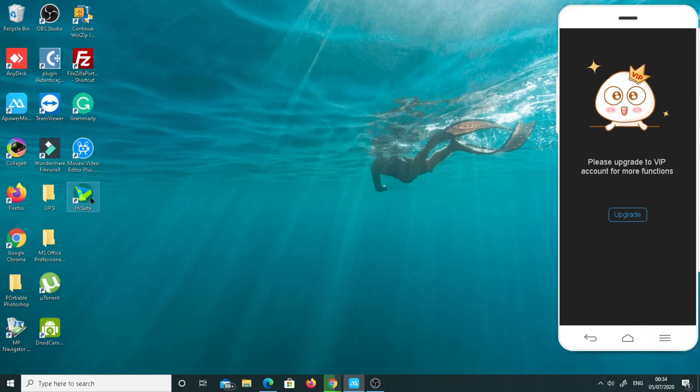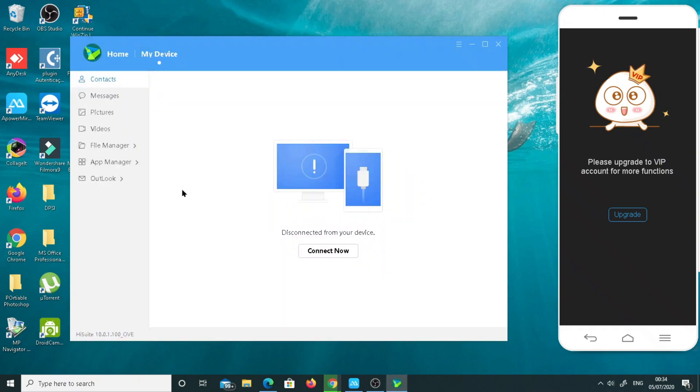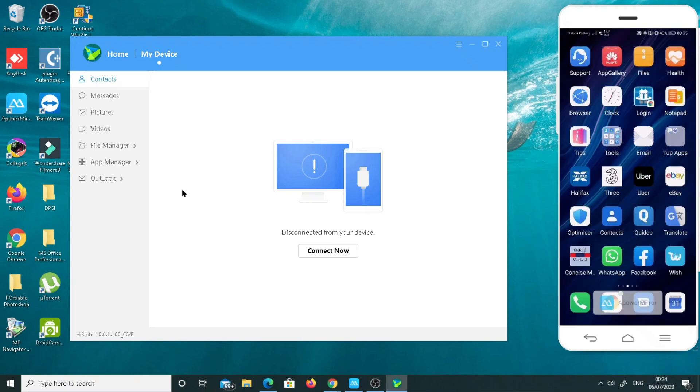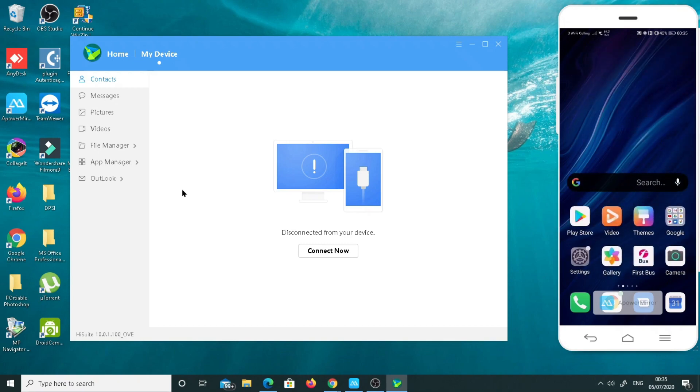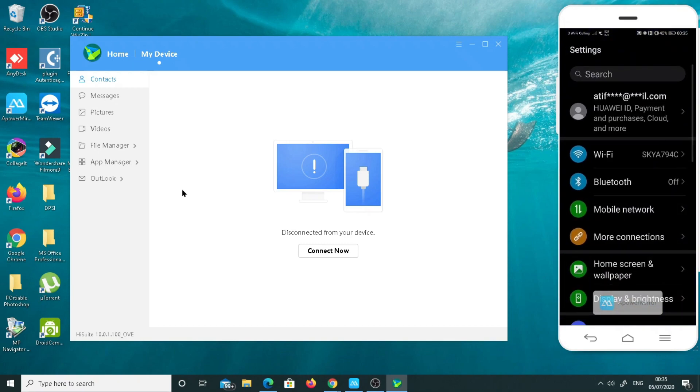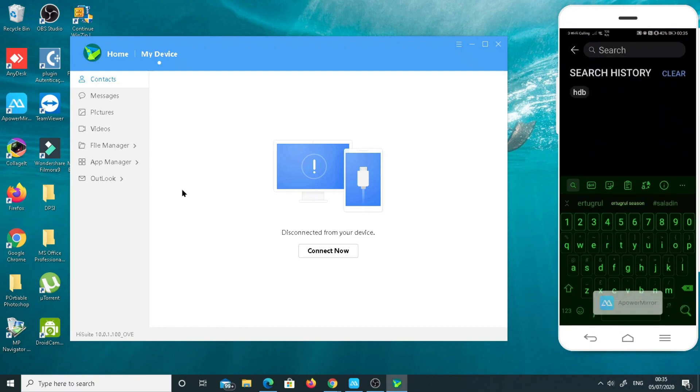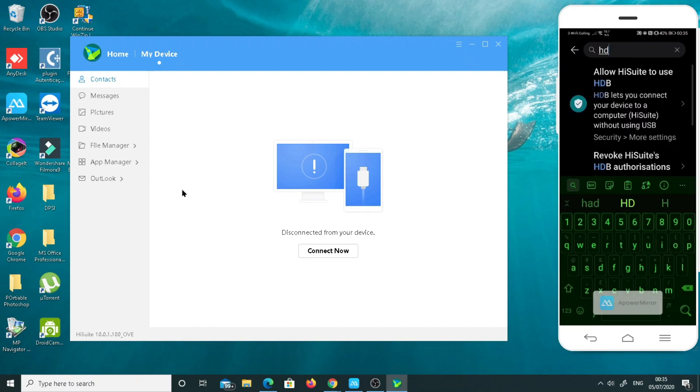Once you are done, you will find HiSuite here. Now it's asking for the connection through USB. First of all, you need to go to your mobile settings.